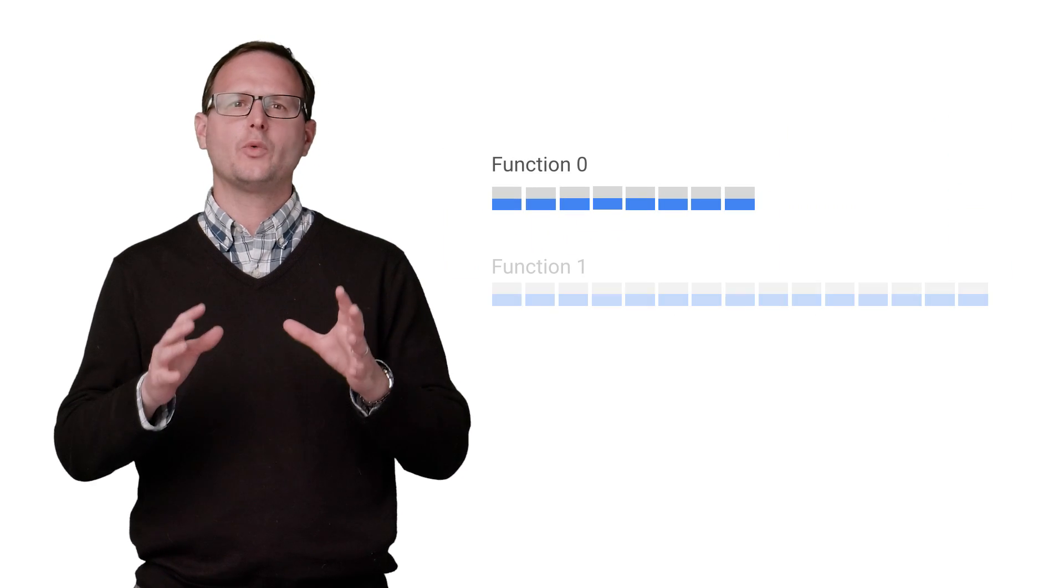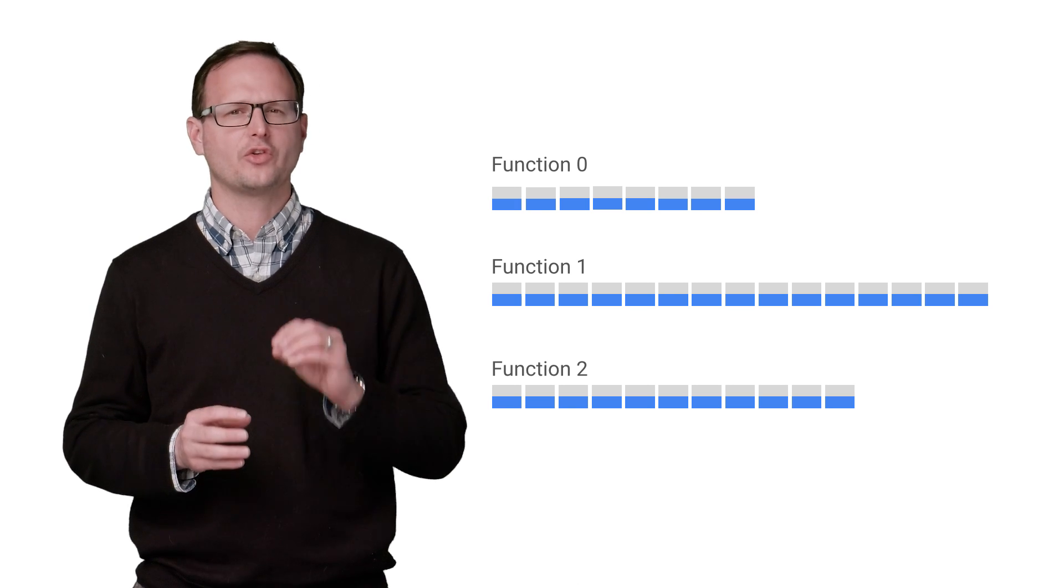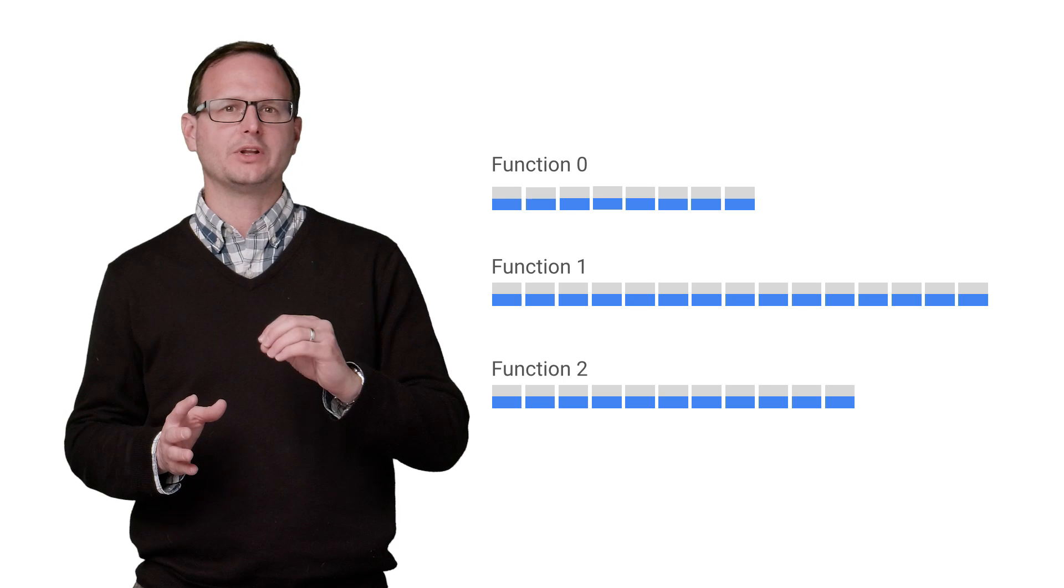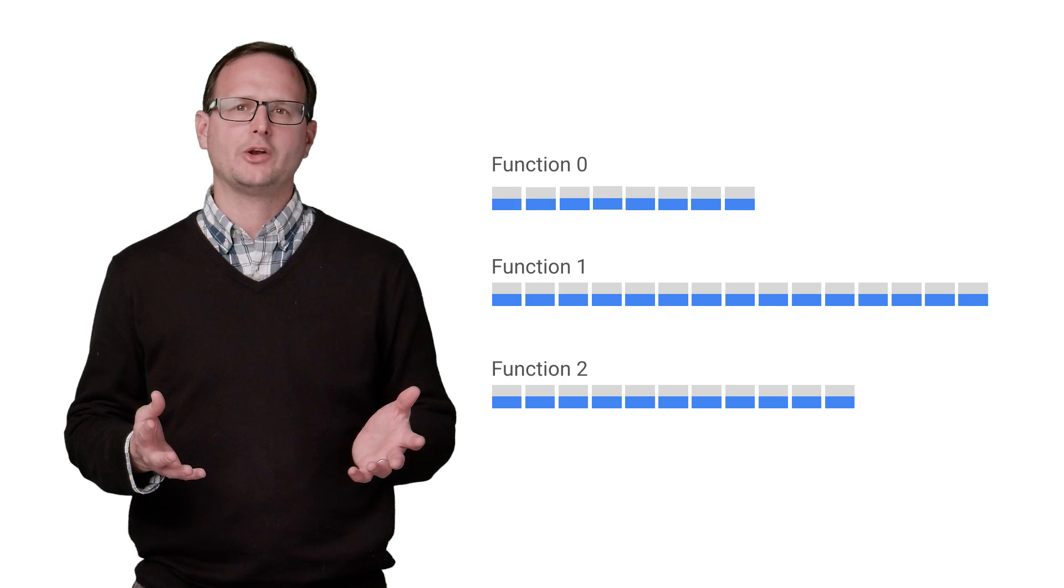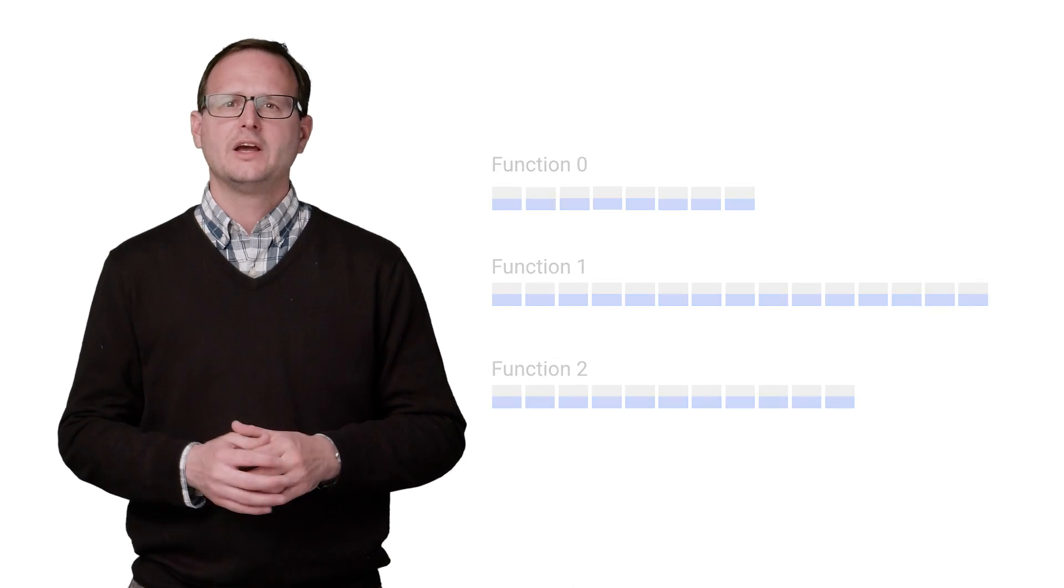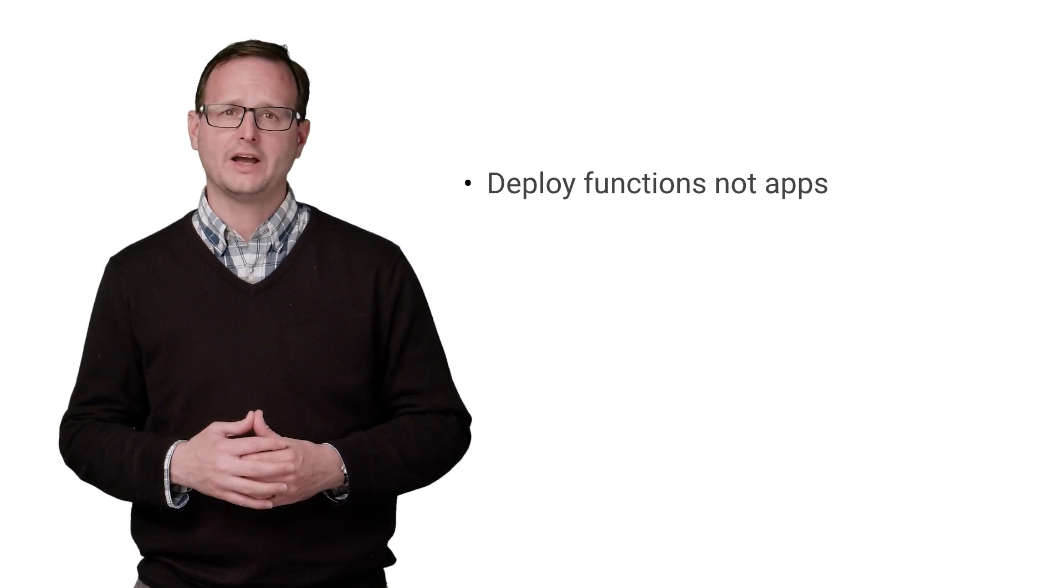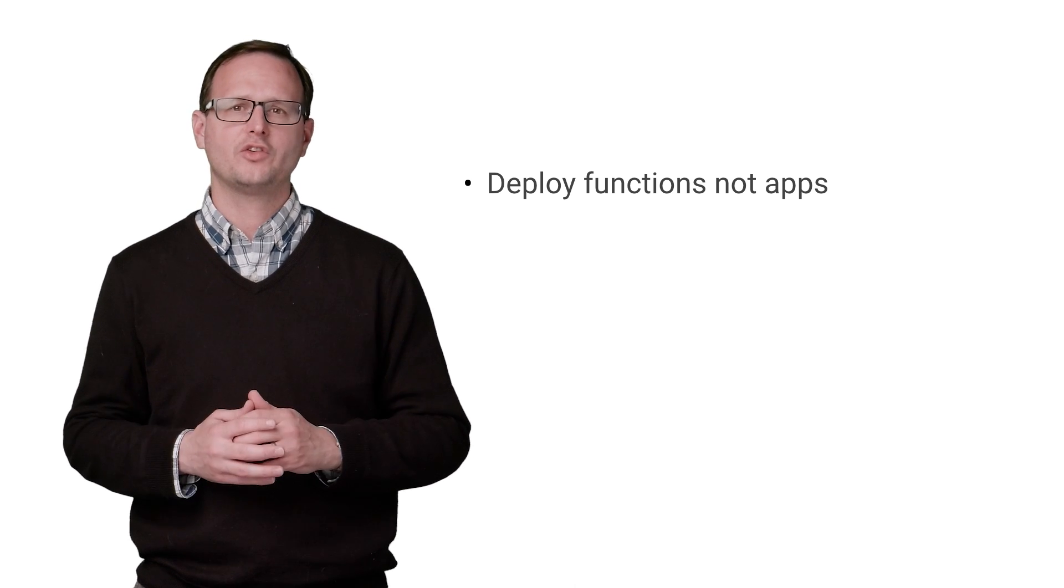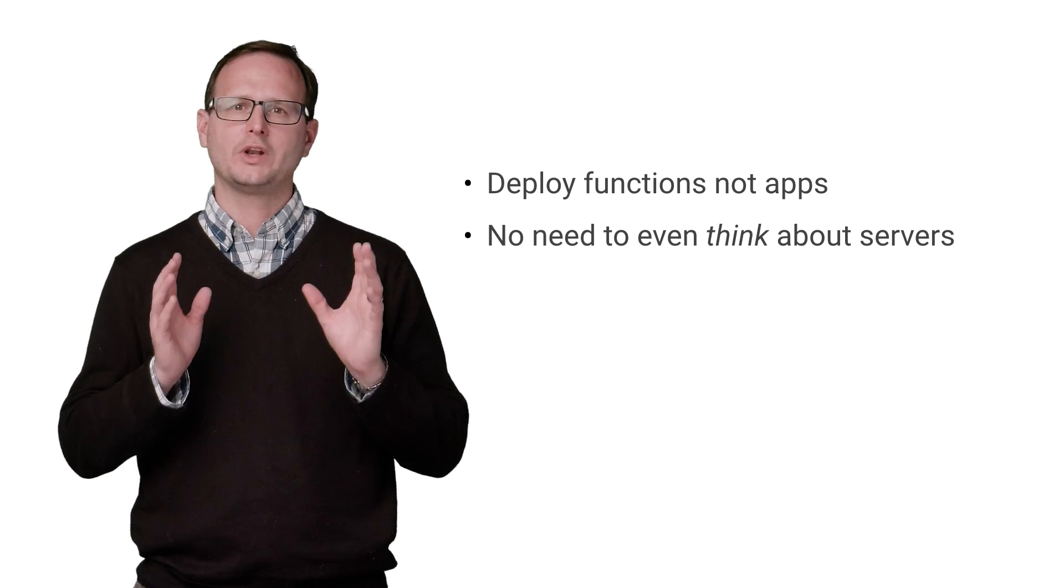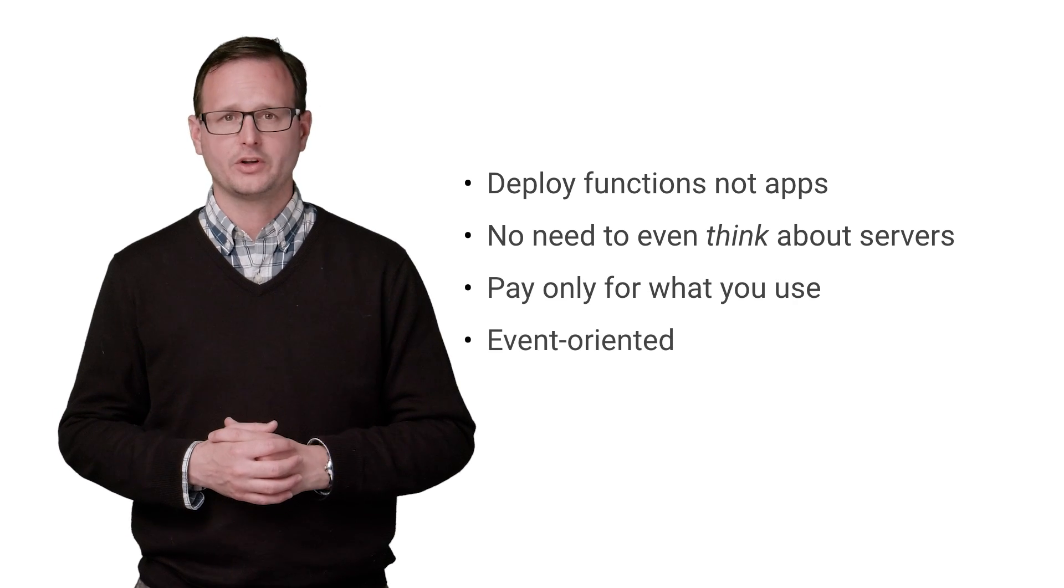Serverless is another way to tackle this problem, where you break down your application into the smallest functions possible. You then deploy each function and give it the ability to handle capacity. Then let some other system handle provisioning and allocation in order to reduce over-provisioning costs. This is exactly the service that Google Cloud Functions provides. It's a serverless environment to build and connect services through code, which means that you don't need to think about servers. You only pay for what you use, and it's all event-oriented.